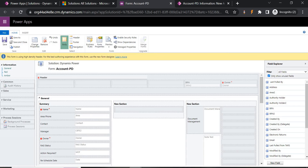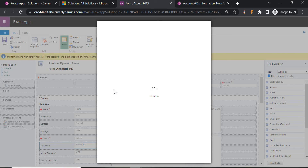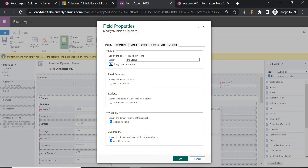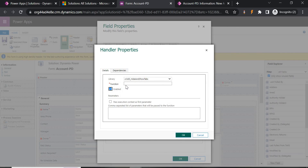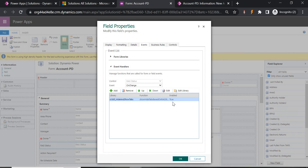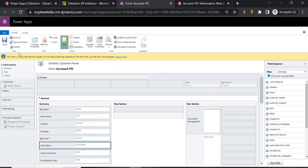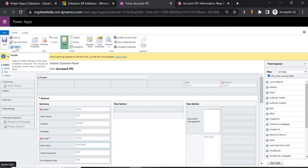Now for OnChange: whenever someone changes the value of RG Status, the tab should update. Go to Events, select OnChange for the RG Status field, click Add, and enter the function name — also check 'Pass execution context'. If you have many OnChange events, you can double-click and disable them as needed. Right now it's enabled. Save and publish.